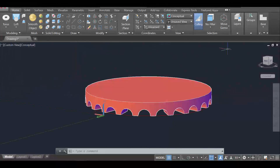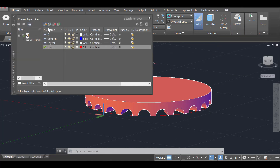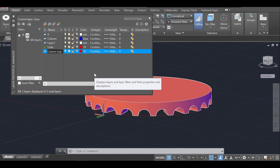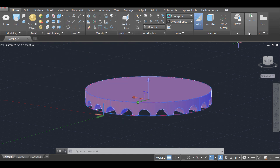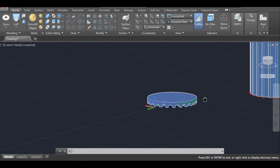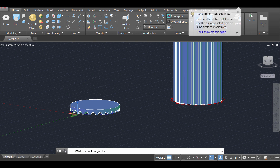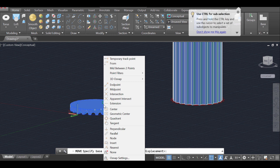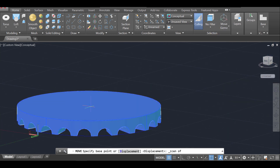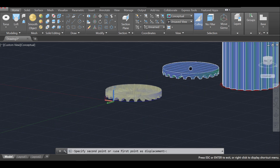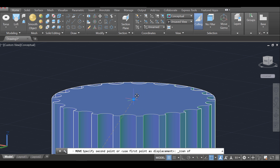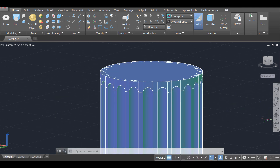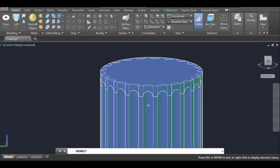Next I create a new layer called 'column top' and assign it blue, similar to the base column layer, then move the arch object to that layer. Using the move command, I select the object, use shift right-click — 3D object snap, center of face — and move it to the top of the column using the center of face snap again.